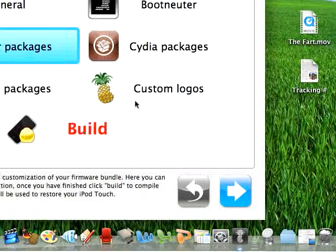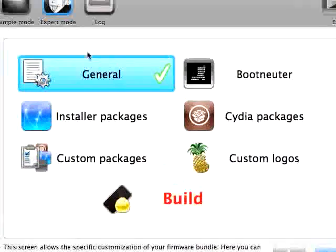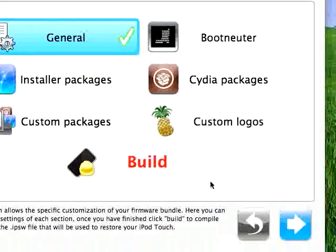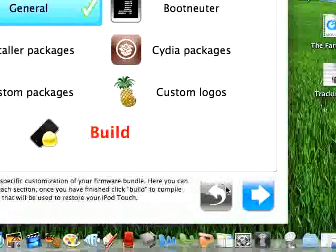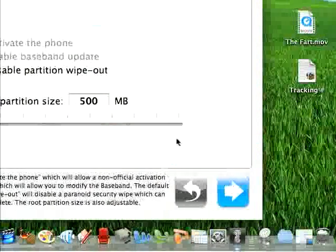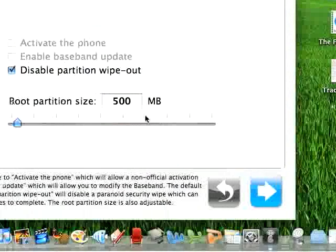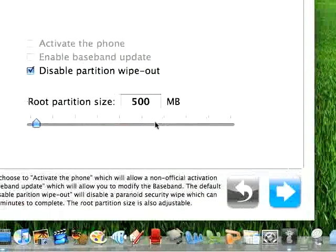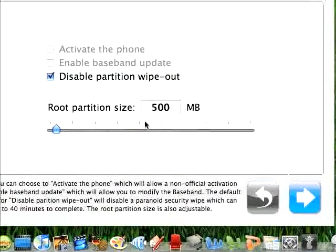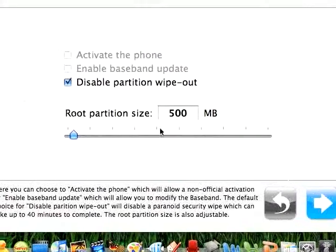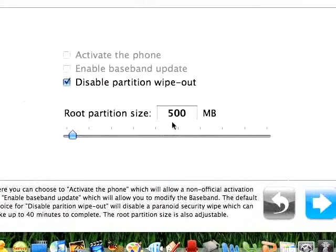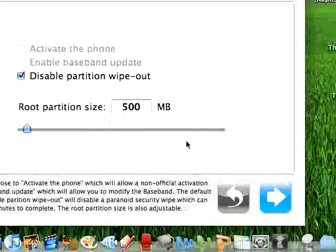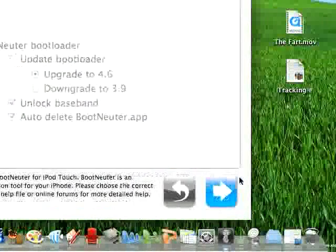These are all the settings for it and I'm going to start out with General. This is where you can make your root partition size bigger or smaller depending on how many apps you would like to download from Cydia and the installer. I like to keep it at 500MB since that's the preset.